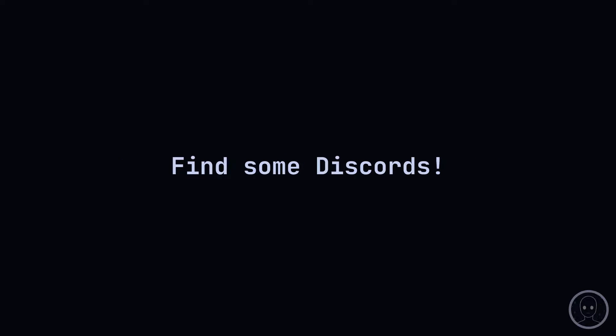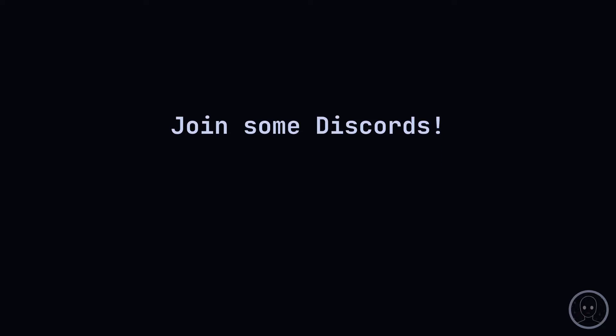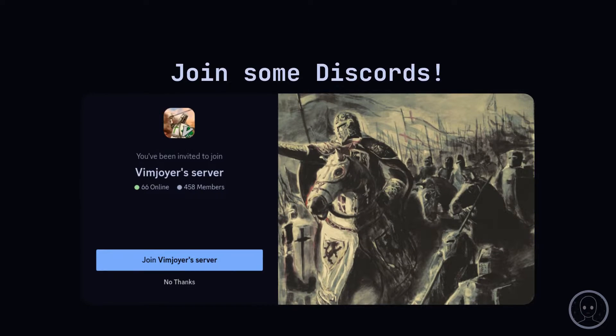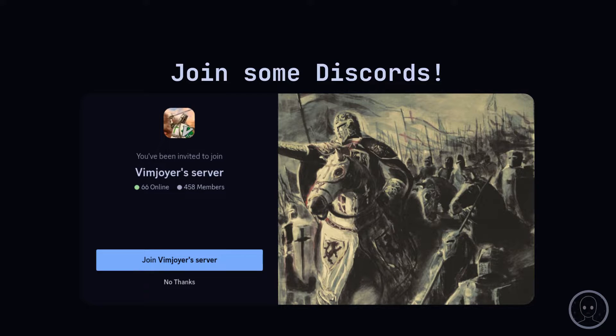Join some Discords. The Nix and NixOS Discord is great for getting out of a pinch. Also check out Vimjoyer's Discord and channel. He makes great videos about Nix and NixOS. I'm an admin on his Discord server and frequently answer questions, so feel free to ping me there as well.